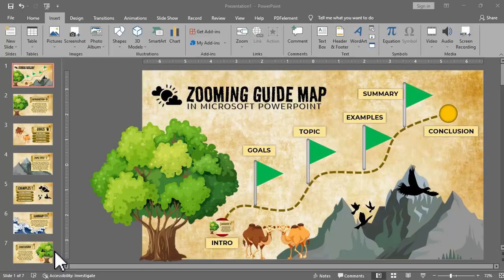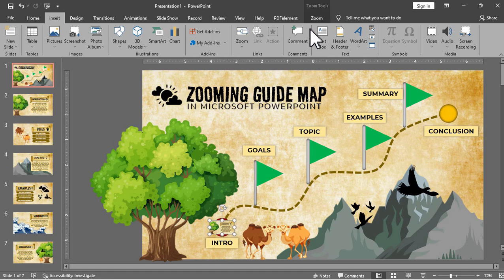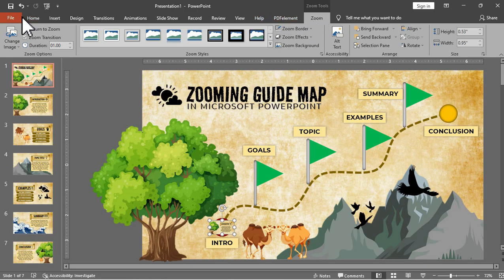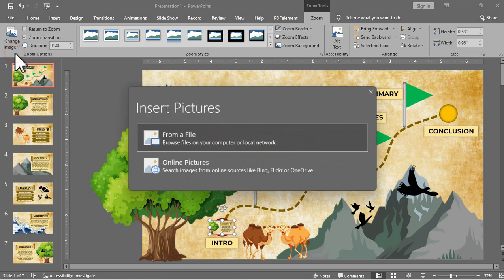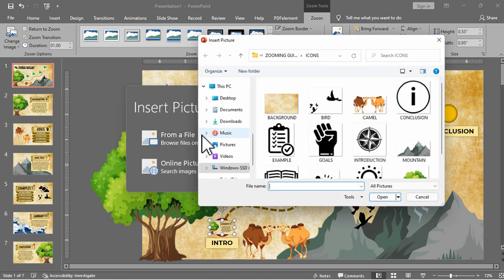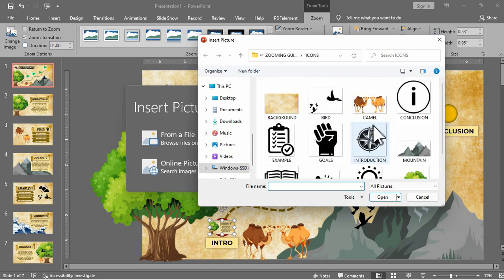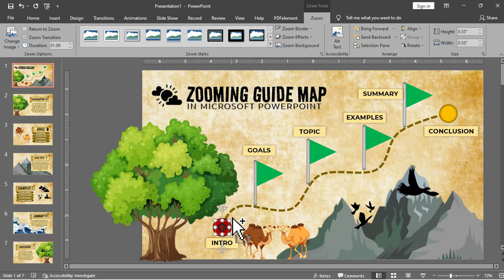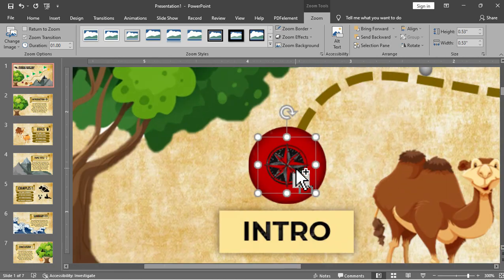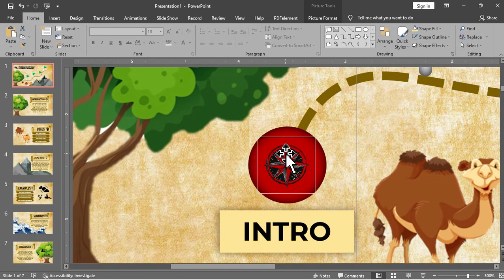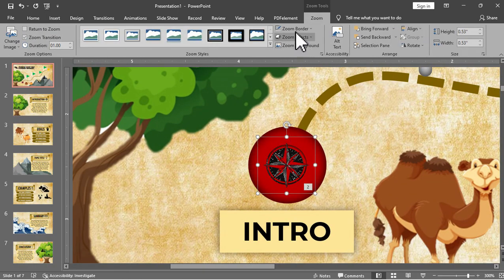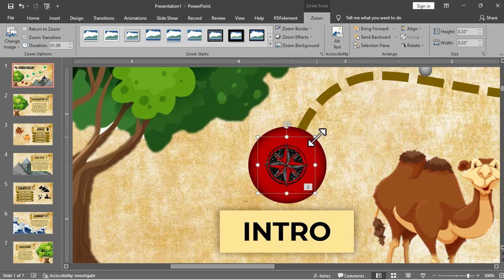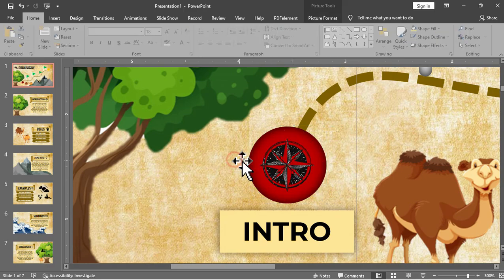We want this guide map to be clean so we will click that slide. Under zoom tab we will click the change image option. With this we can replace the slide with an image icon or whatever you like. So we will use an icon that will represent that second slide so we will use this compass icon and we will just place it here at our first destination within the red circle. Then we will just remove the outline and adjust.